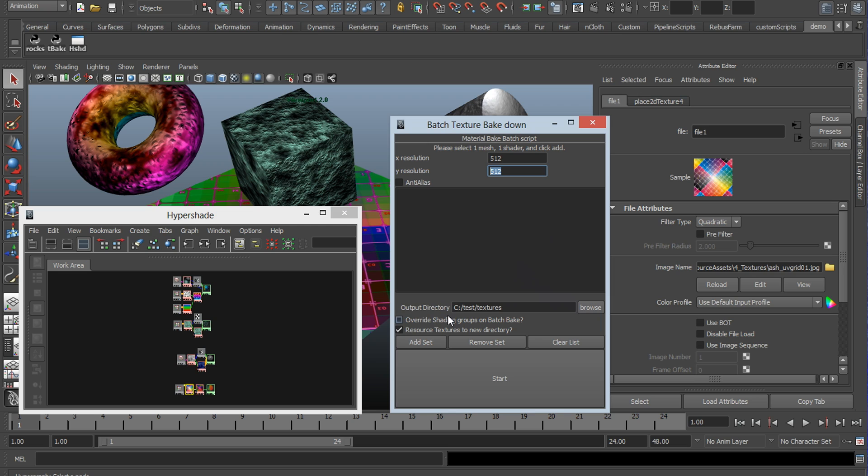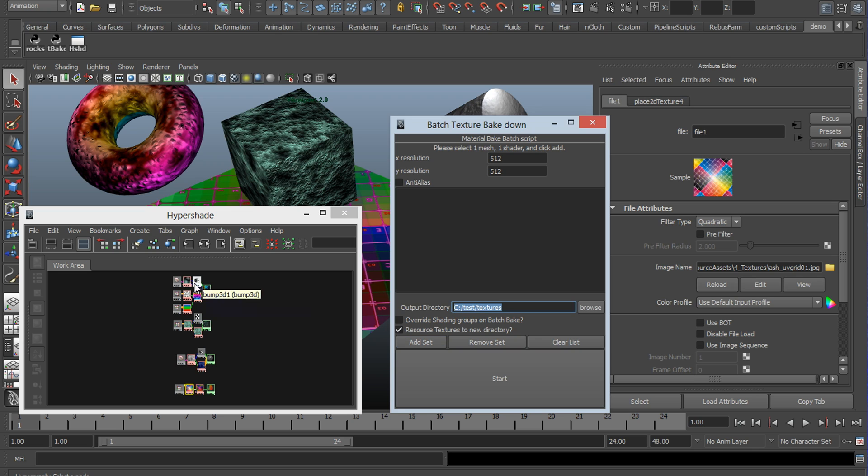This checkbox here, the second one, resource textures to new directory. Basically, after the script finishes, it copies all of the file textures to this directory, which currently is set to C test textures. And then it edits all the file nodes, and it updates the pathing as well to that directory.